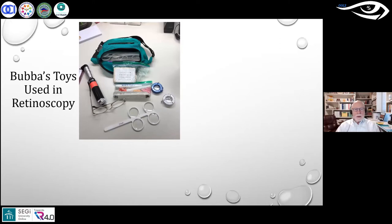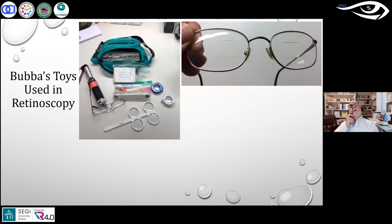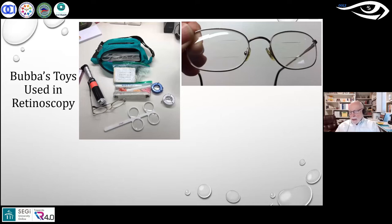He shows his tools: a retinoscope, near point cards with targets for young children, plus two and minus two flippers for assessing accommodative facility, and special glasses with a double-D bifocal segment. The reason for the double-D seg is that if he looks down through the top portion, he can assess the refraction coming back without putting himself in an abnormal posture that would influence the findings.